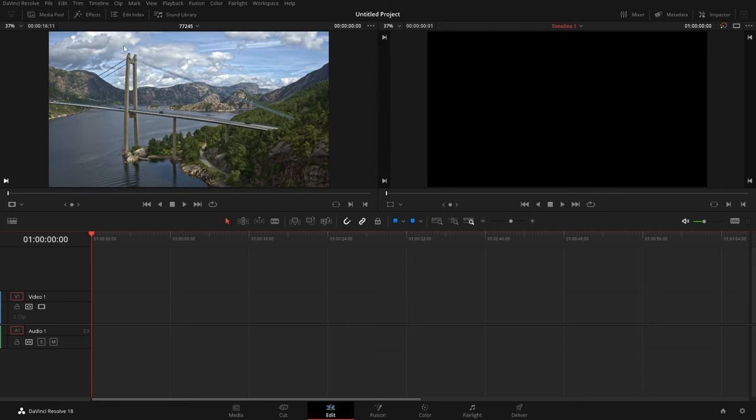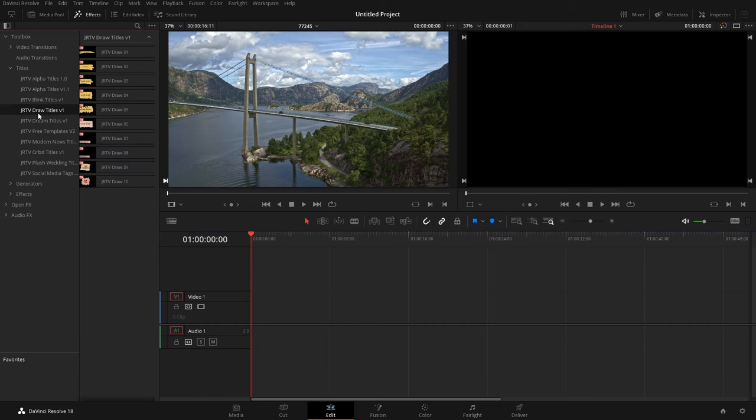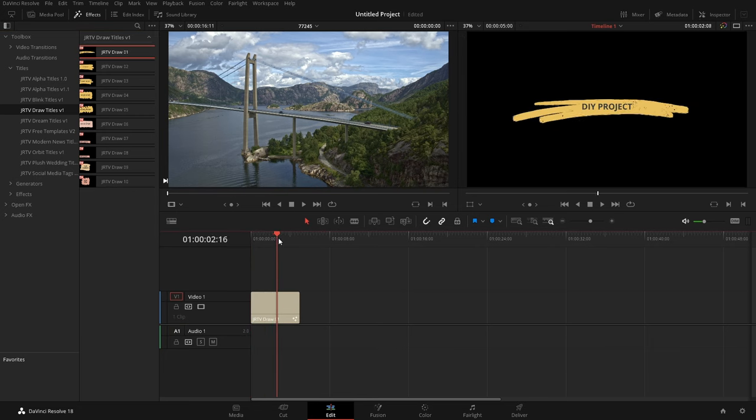Once it's done installing, we can come up here to effects and then go into titles. We can see right there, the draw titles are automatically there. So we can just easily pull them onto our timeline and start working away. As easy as that.